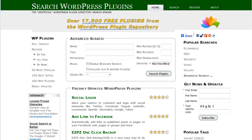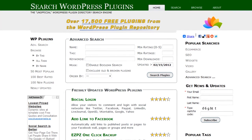Hey everybody, this is Ed. In this video, I'd like to talk about a faster, easier way to search for WordPress plugins. Everybody knows that searching through the WordPress plugin directory is a royal pain. You can't filter out and you can't narrow down the searches.